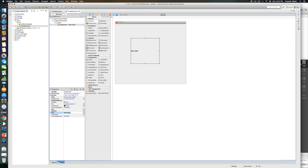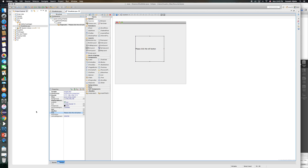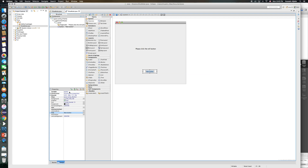I'll also change the label text so it displays 'Please click the Roll button' when the app runs. I'll position it somewhere in the middle, then place a button and label it 'Click to Roll'. I'll also change the variable name for the button. I like to change variable names to make it easier to reference them in code.